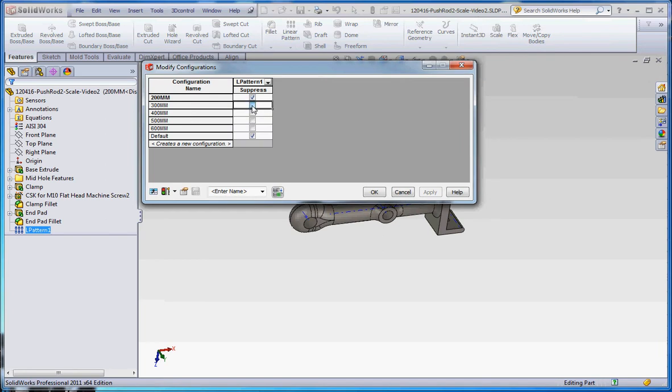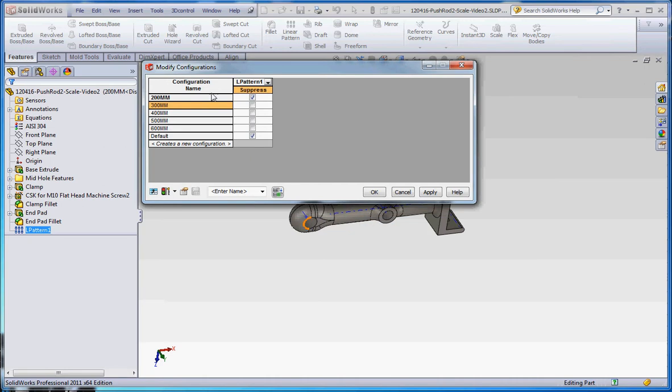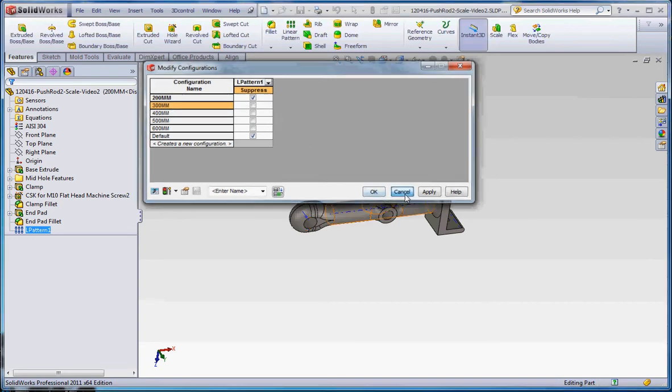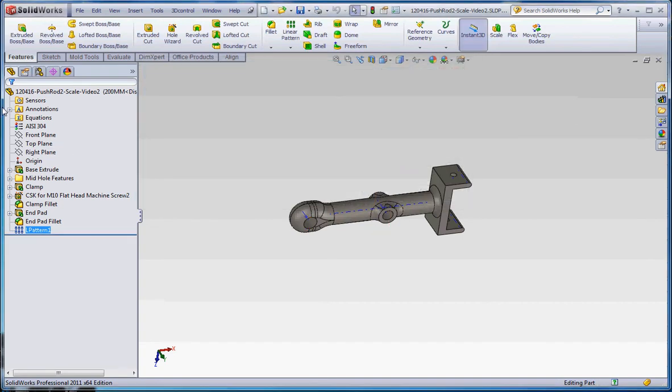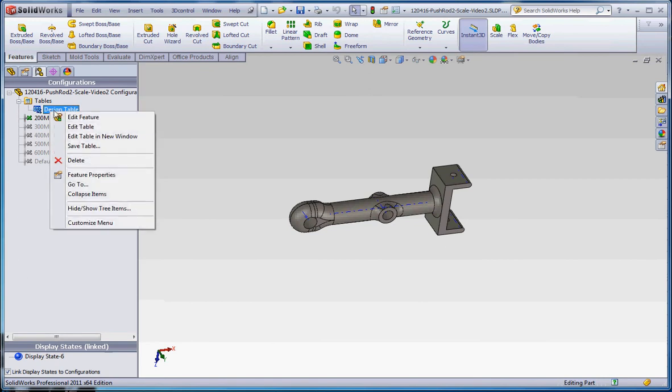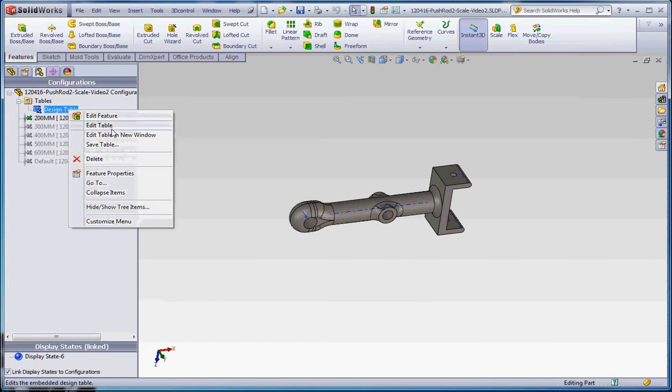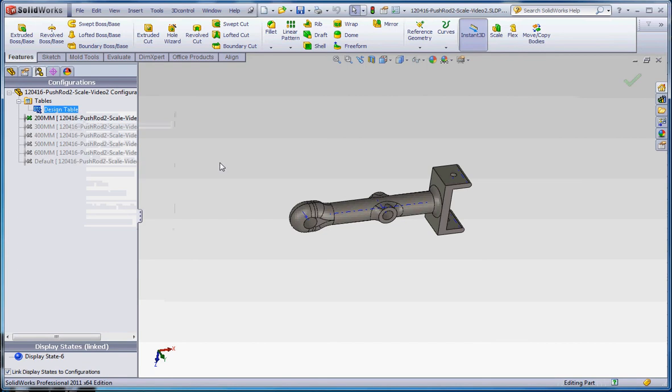We can also go in here and manipulate this too, and it's going to make the corresponding change in the design table the next time we open it, as it makes mention. So this is also an option to make modifications to your design table too, as I showed you before in some earlier videos. Let's go back to the design table and have a little bit of fun with it. Let's go to edit table.